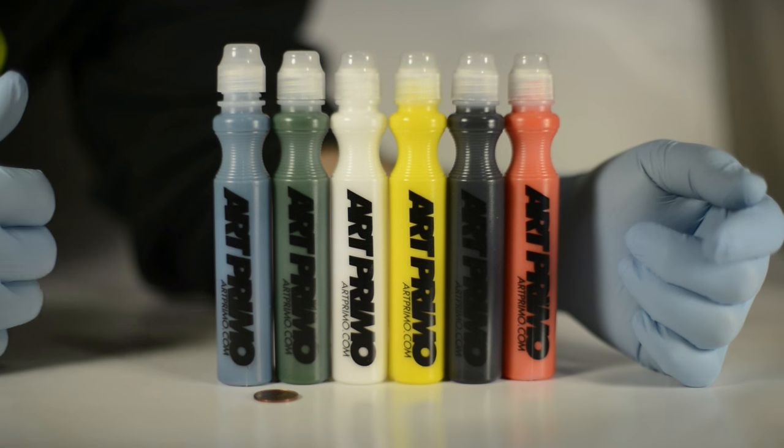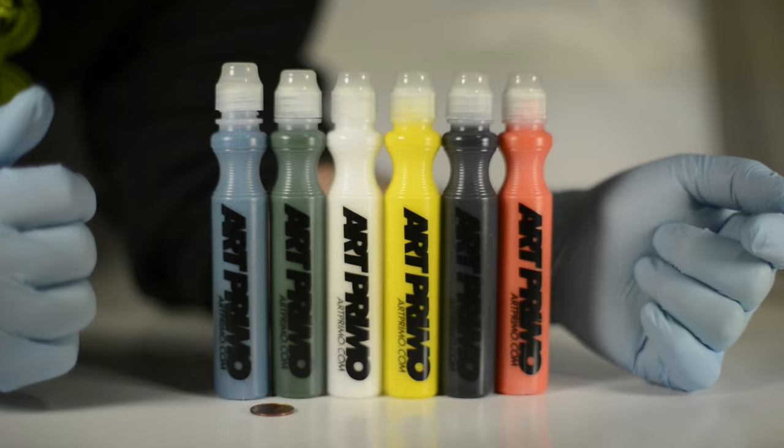Happy springtime AP fam. We're back again with a quick little video with a new little product. We got here some pre-filled mops on the website now.